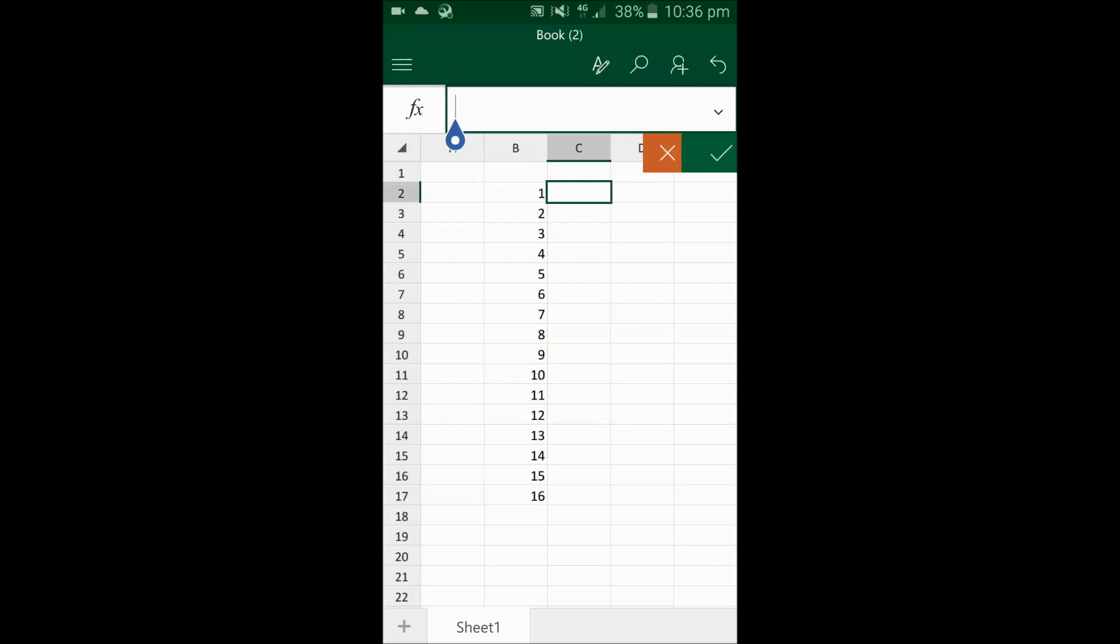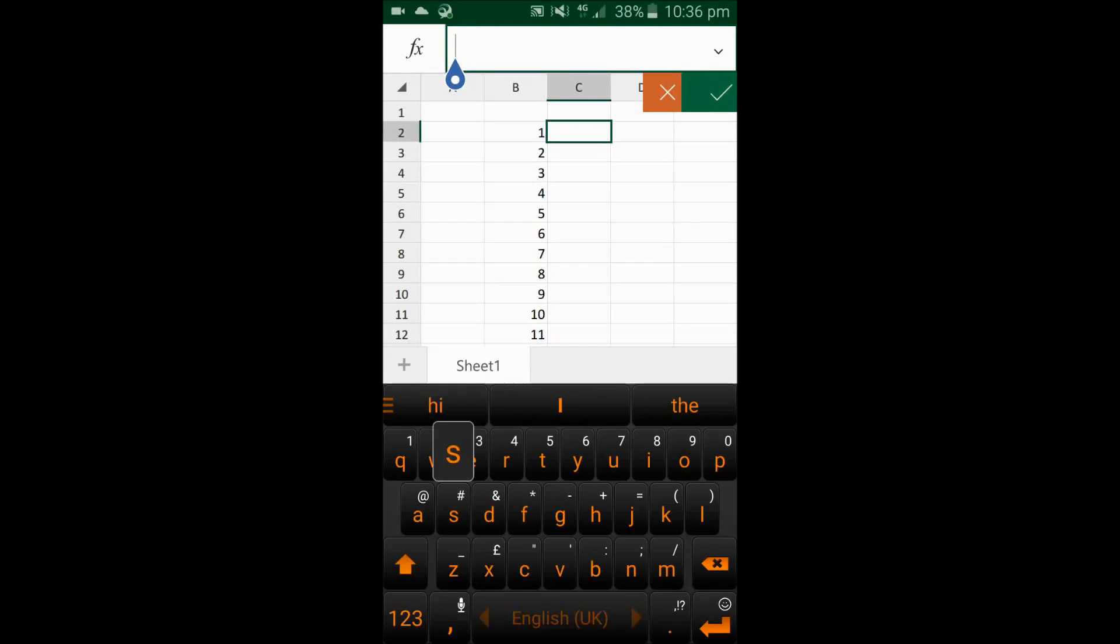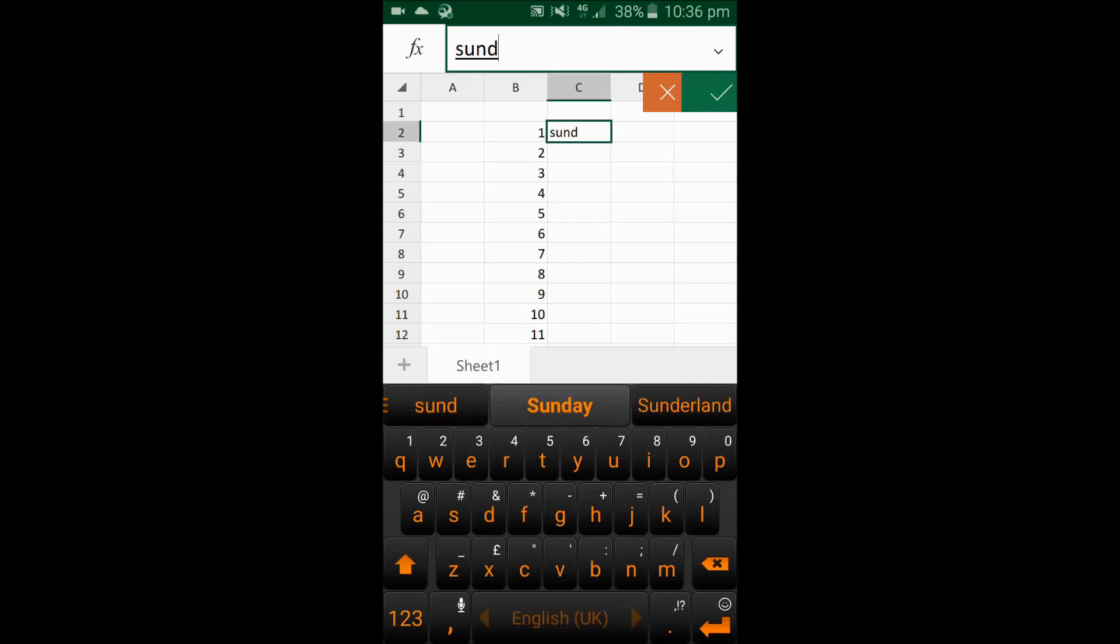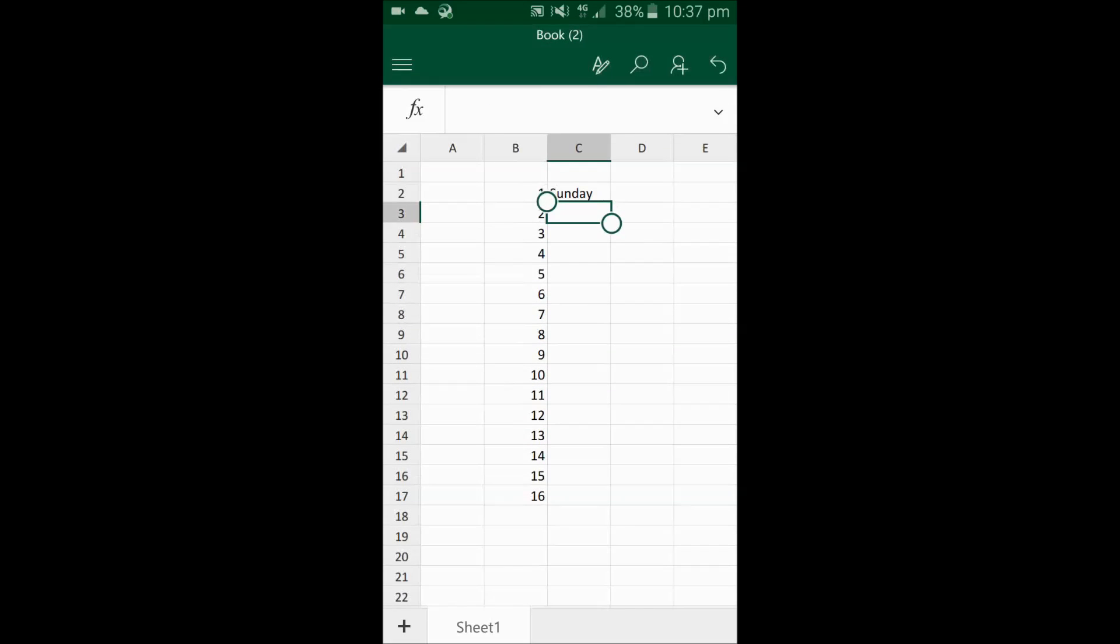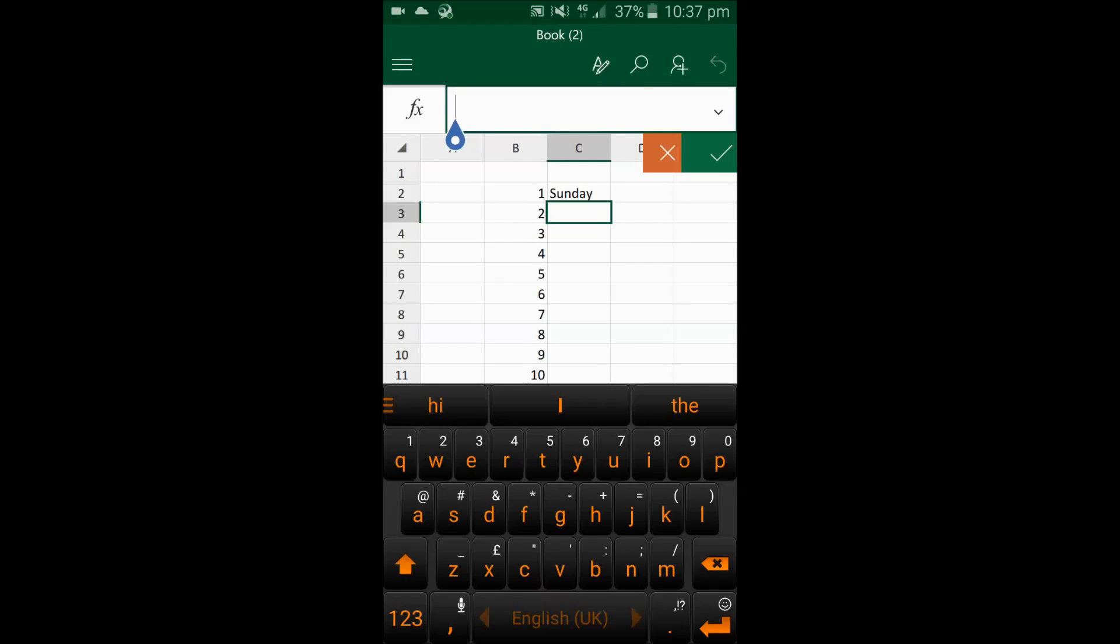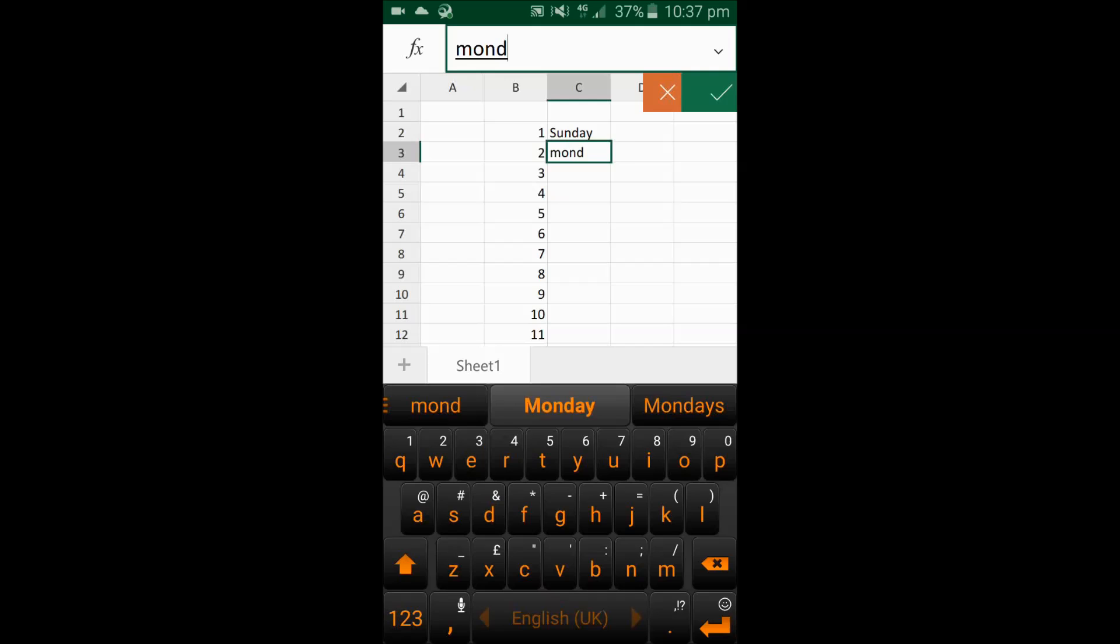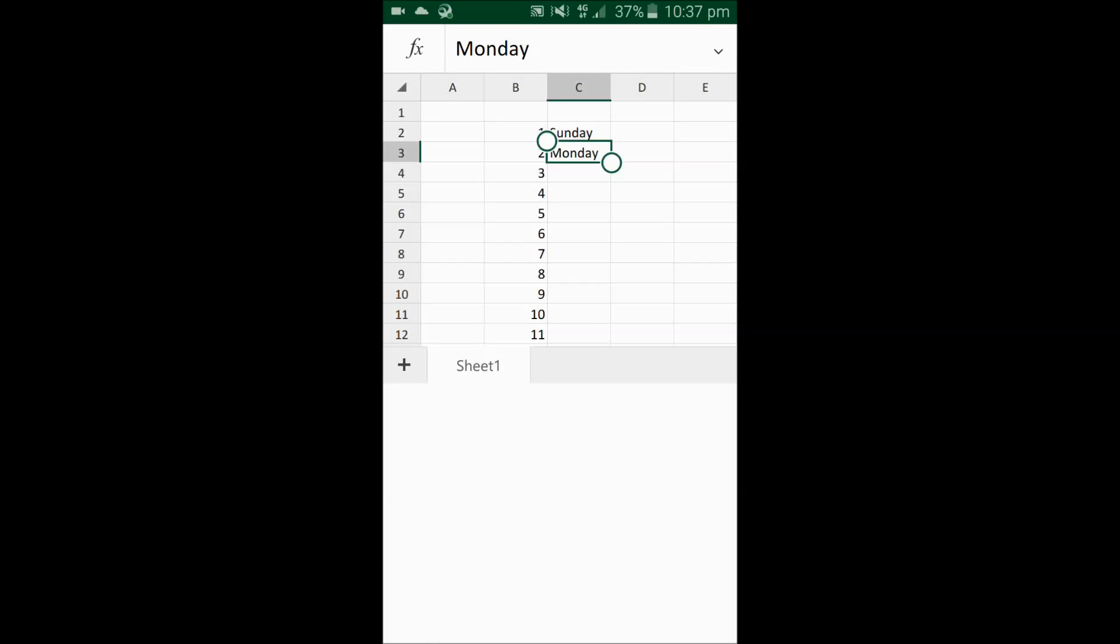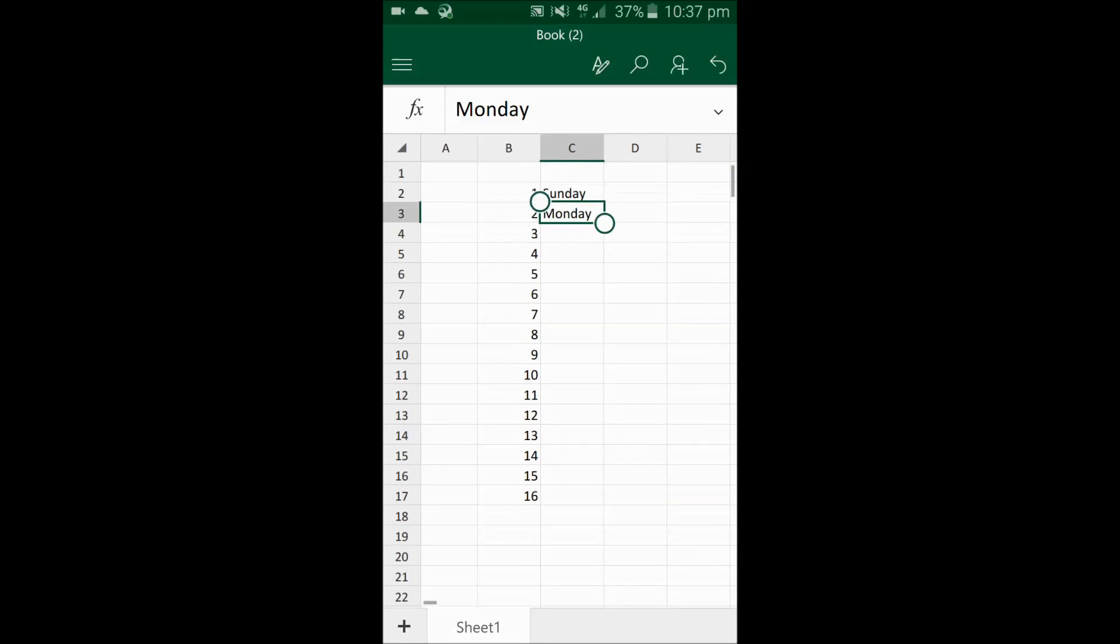Similarly, it also works like this if you put here, for example, names of days. I put Sunday, then I put Monday here, and I will drag it similarly as I did for 1 and 2.